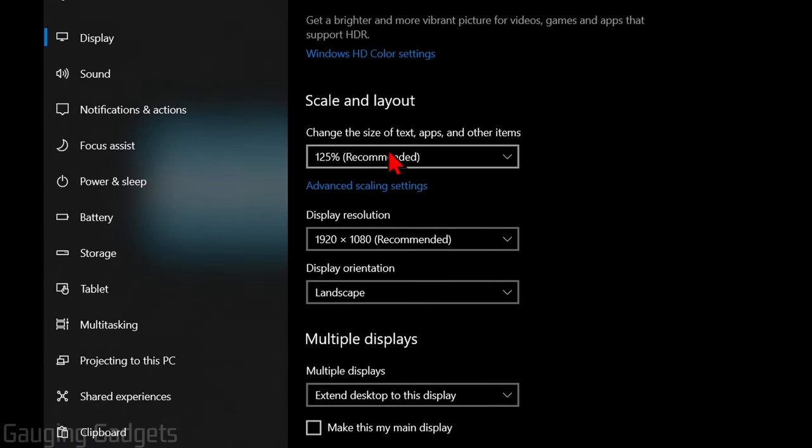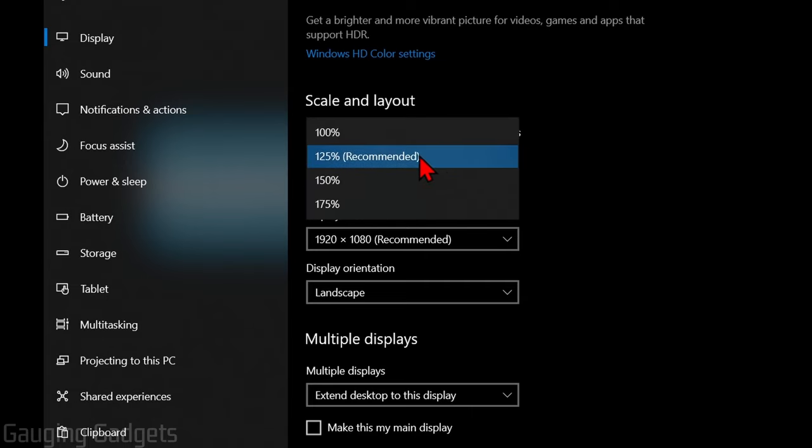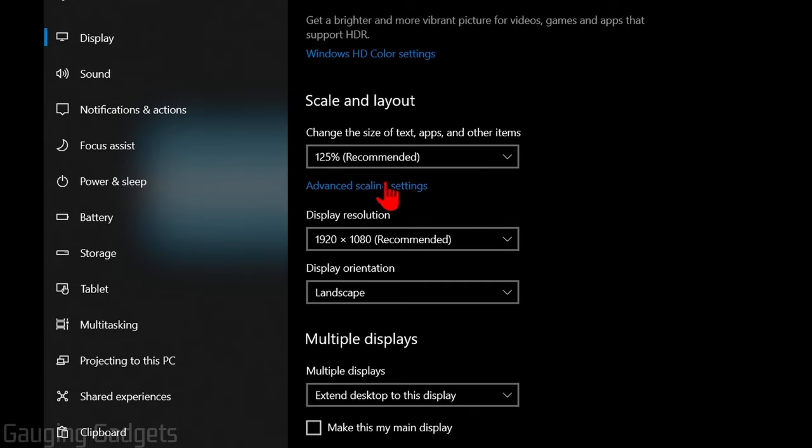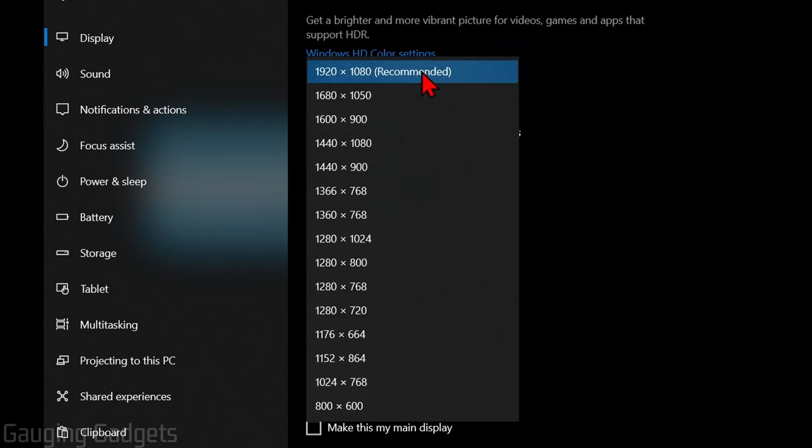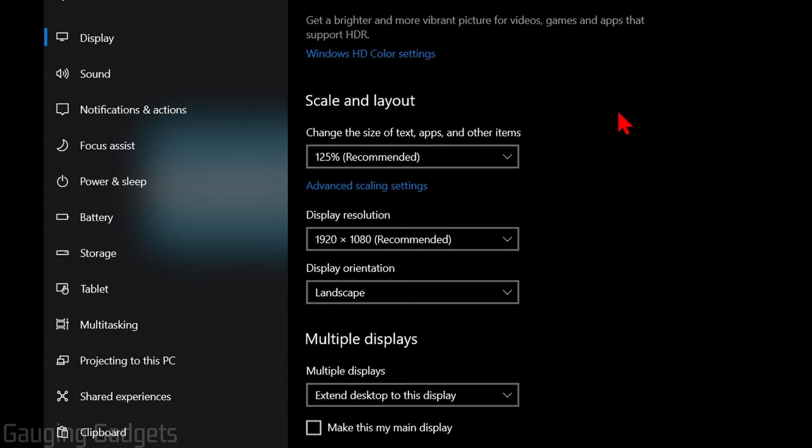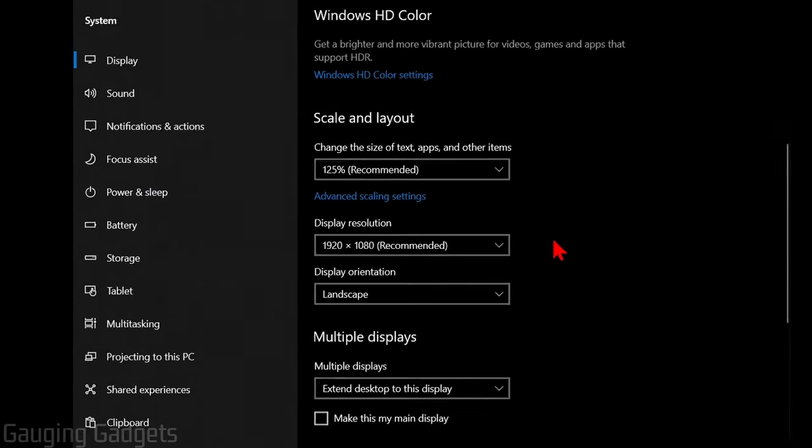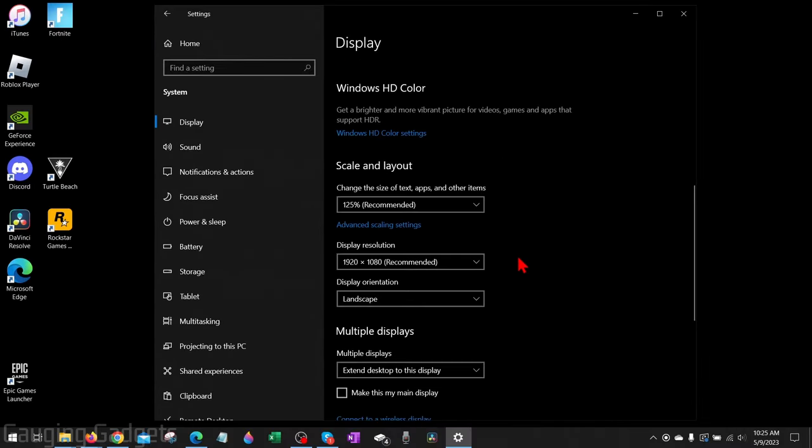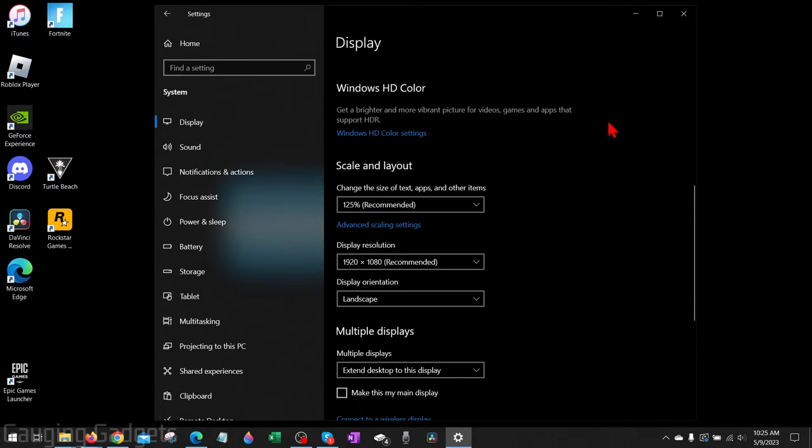First, go to 'Change the size of text and apps' and make sure that's set to Recommended. Then go to Display Resolution and make sure that's also set to Recommended. Once you've made those changes, the screen may flash or turn black for a second just so it can update those settings.